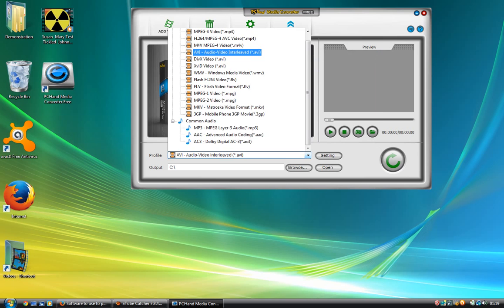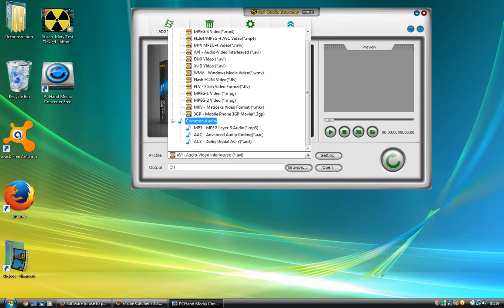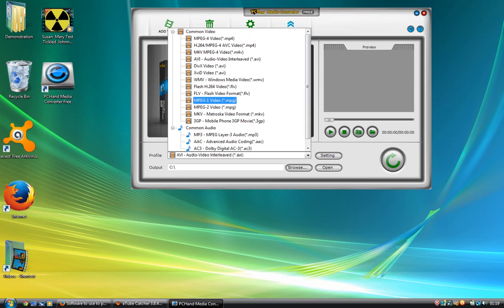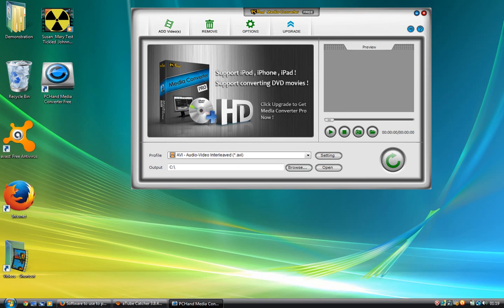Now you want to make sure that your PC Hand is set on AVI—Audio Video Interleaved, AVI. I know there's other options here to choose from, but I find that this one's the best one to actually use.